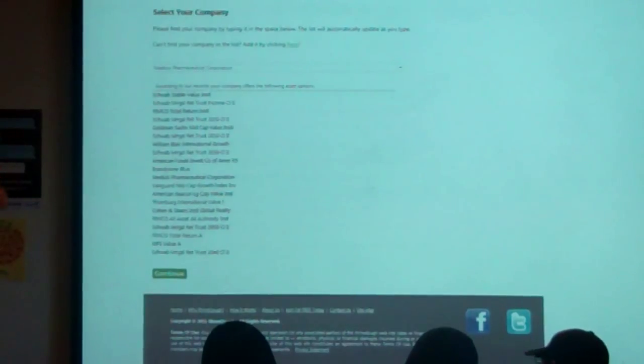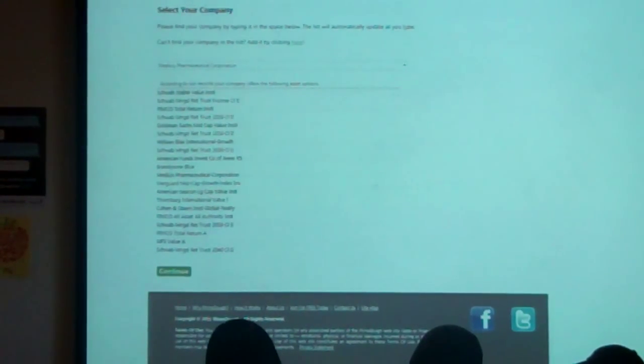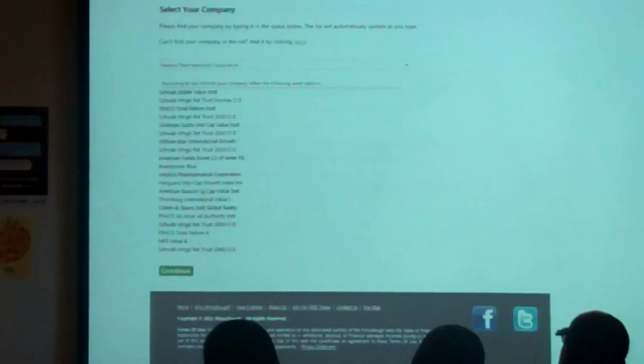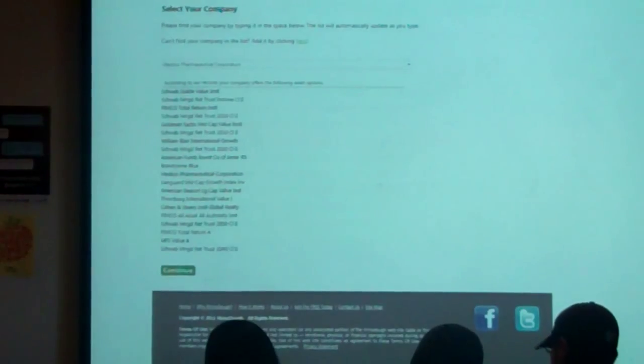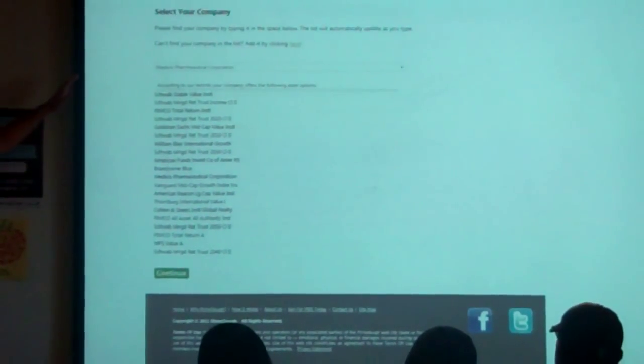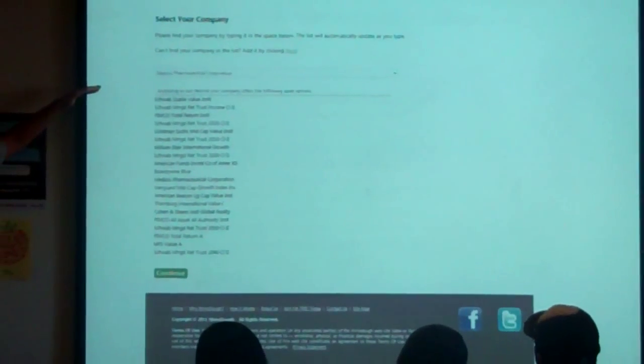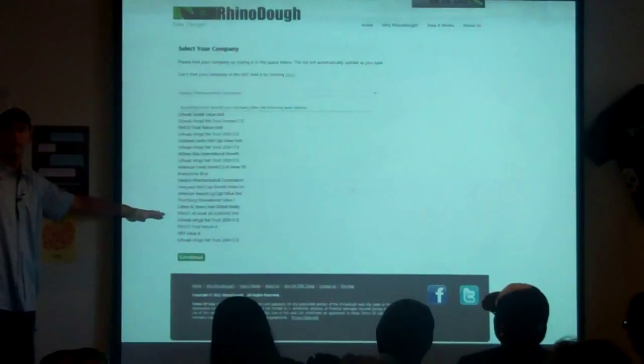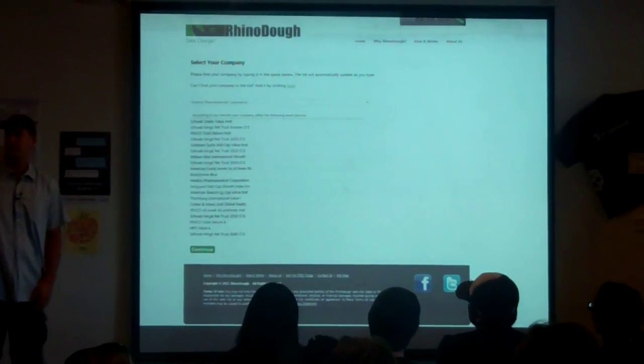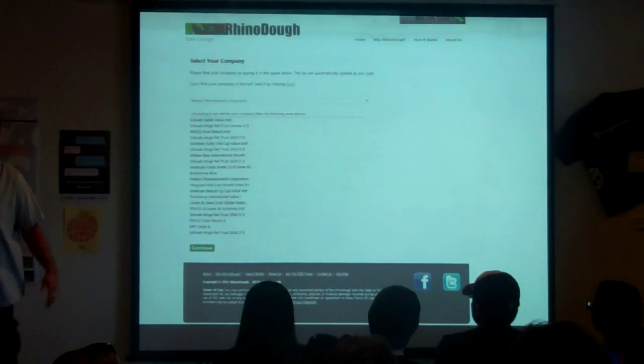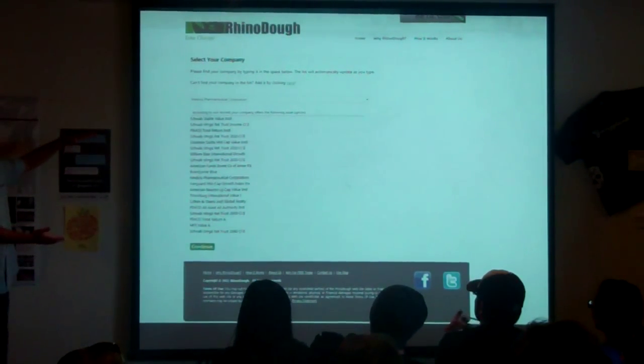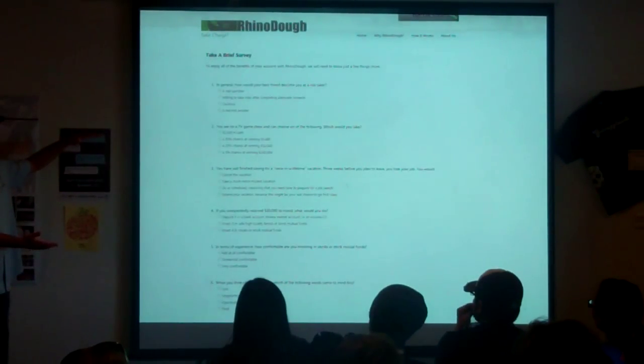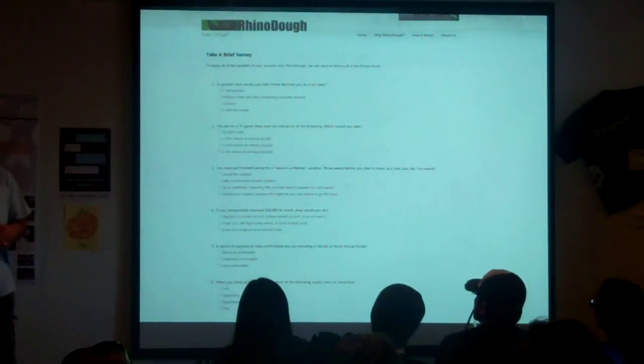Once you've gone through the normal registration process on the website that we're all typically used to, a user would come in, type in the name of their company that they work for, and automatically a list of all the investment choices that are provided in their plan will pop up. We ask them to validate that, make sure it's correct.